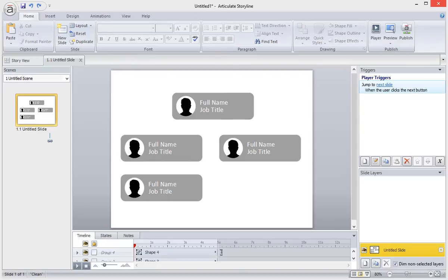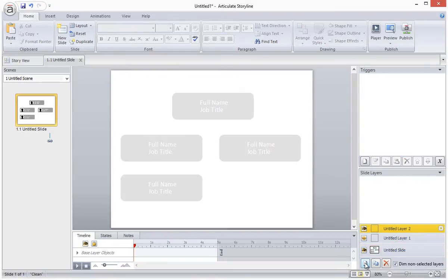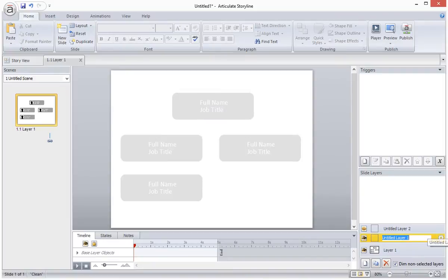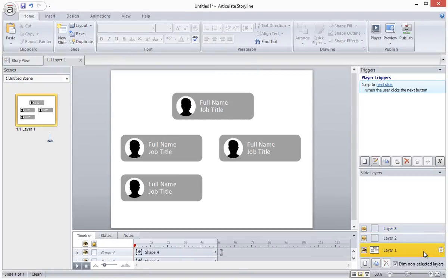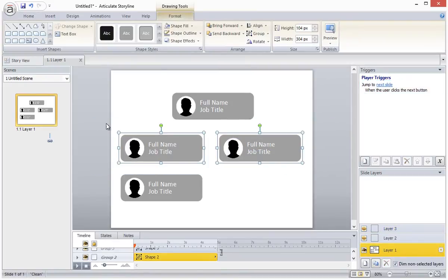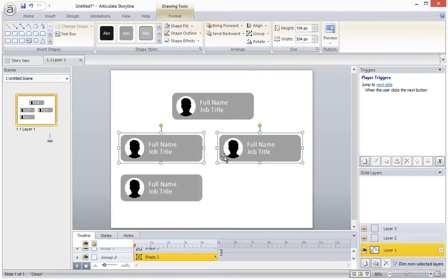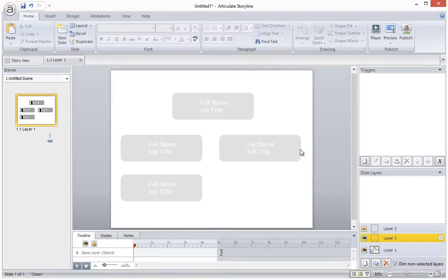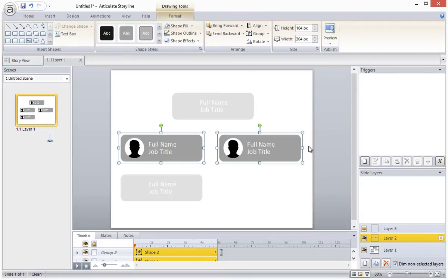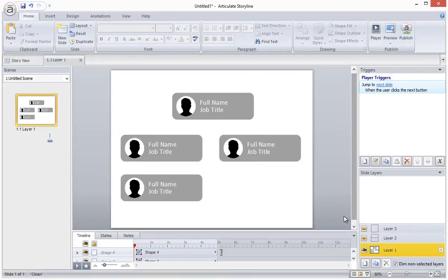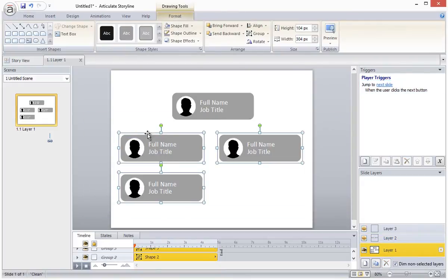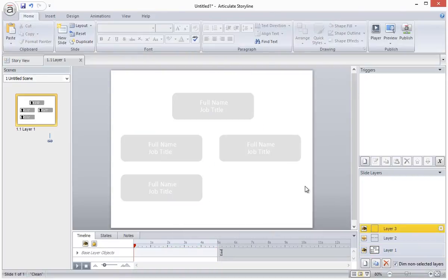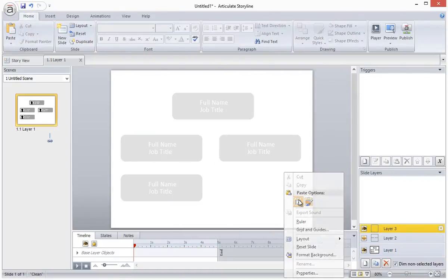The next thing I'll do is create two slide layers, one for each of the additional rows in my org chart. I will name the base layer layer 1 and my two new layers are layer 2 and layer 3. I will copy the two items from the second row in my org chart and paste them on layer 2. Then I will copy and paste the two items from the second row and the item from the third row and I'll paste that on layer 3.